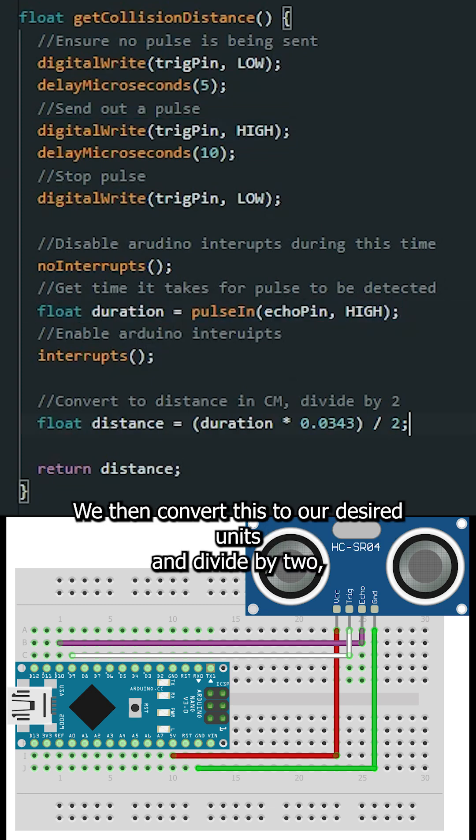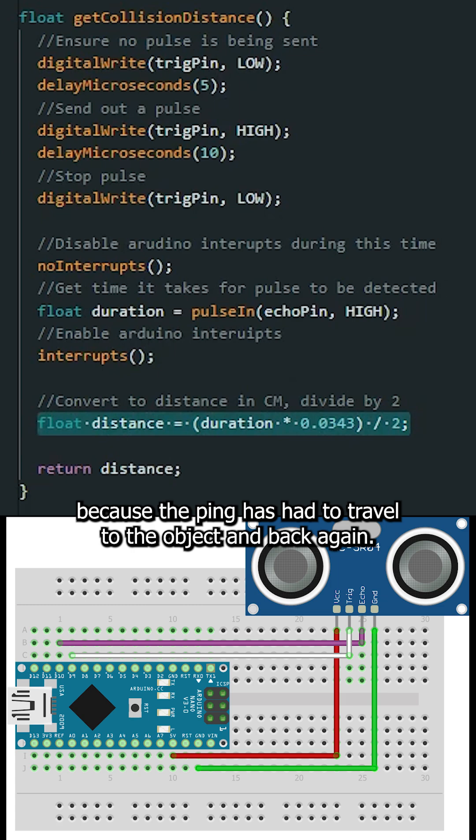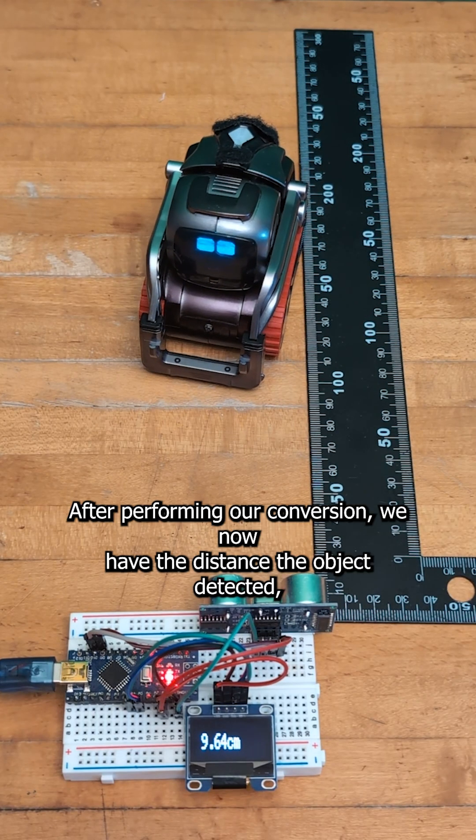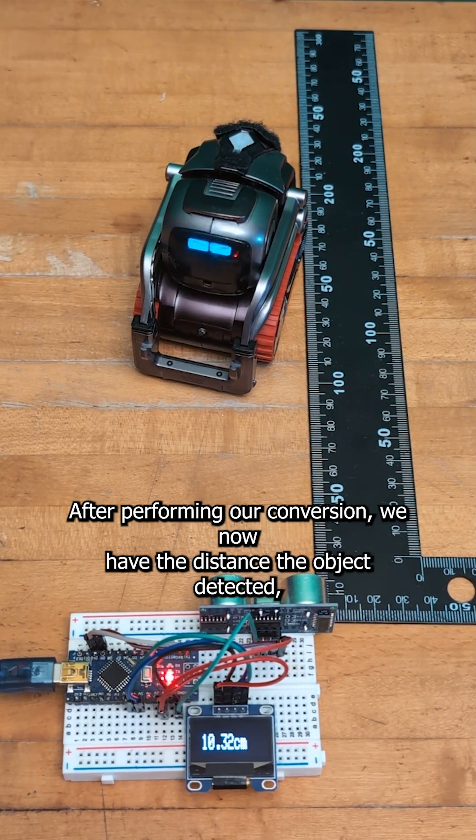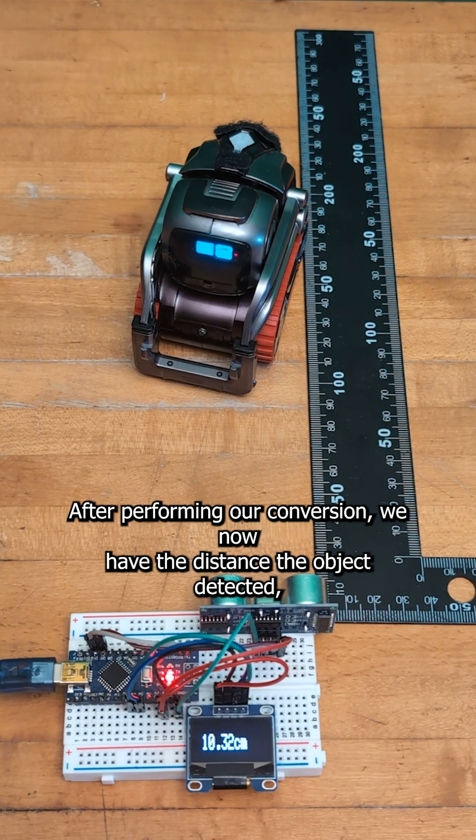We then convert this to our desired unit and divide by two because the ping has had to travel to the object and back again. After performing our conversion, we now have the distance the object detected.